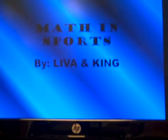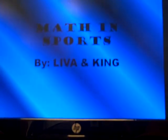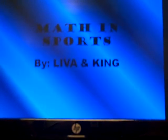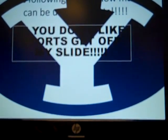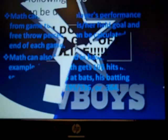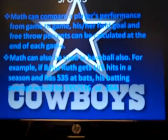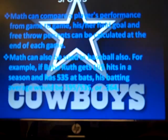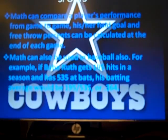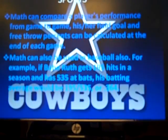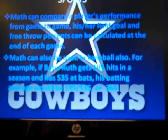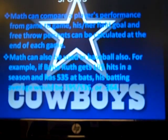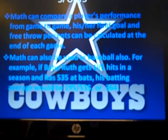Math and sports. The following slideshow shows the ways math can be used in sports. Math can compare a player's performance from game to game — his or her field goal and free throw percentage can be calculated at the end of each game.